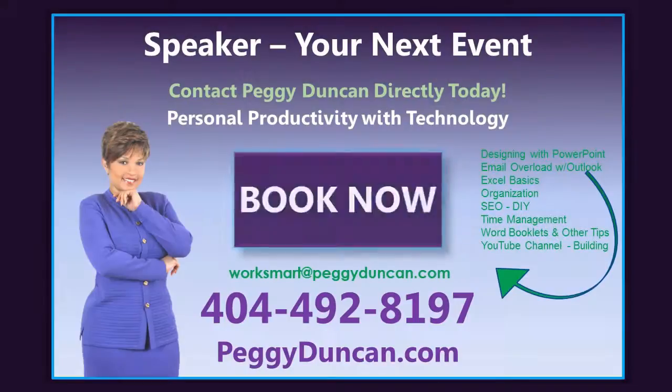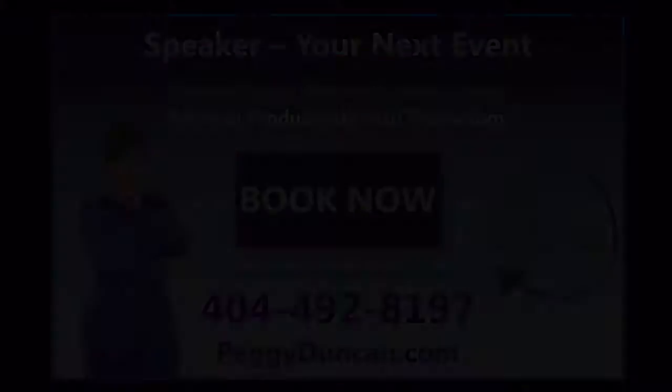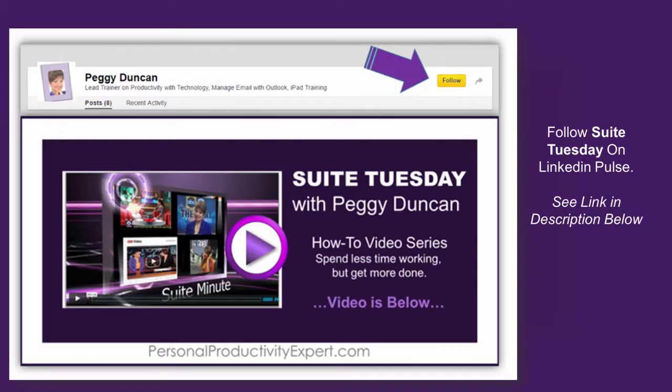That's it. I'm publishing real quick videos with tips you can use every day to help you finish work quicker so you can go home. Click to follow me on LinkedIn Pulse. A link's in the description below.